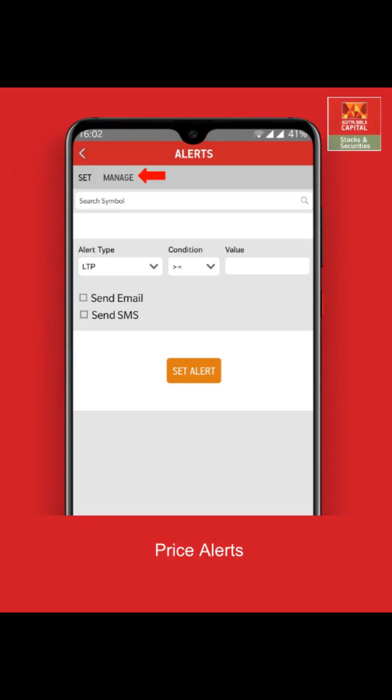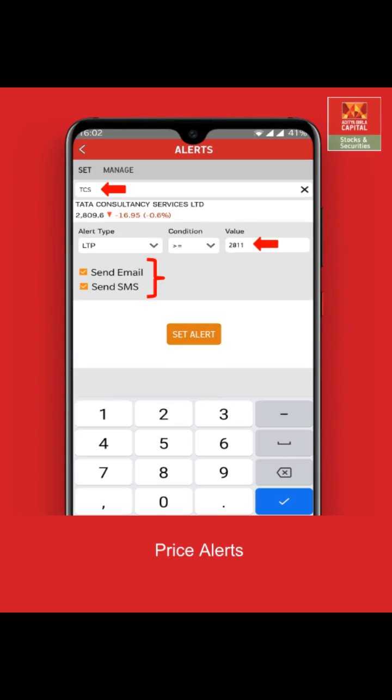Here you can select any stock and set an alert. The "Manage" option allows you to view your previously set alerts. To set a price alert, type the name of the script you wish to set an alert for, enter your set price, and tick the information boxes you wish to receive this alert on.